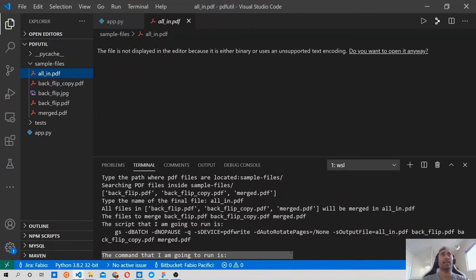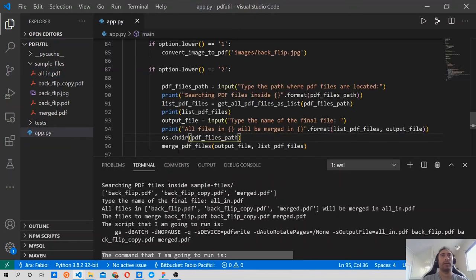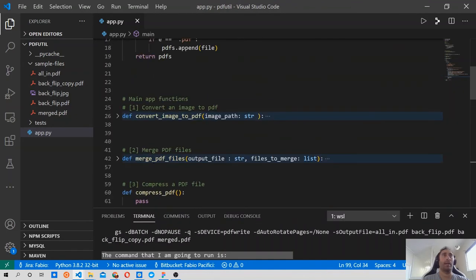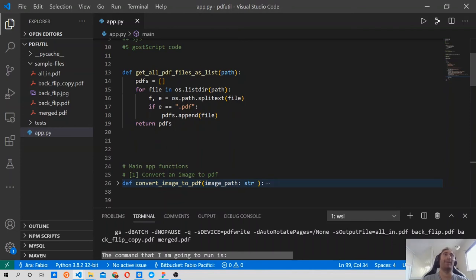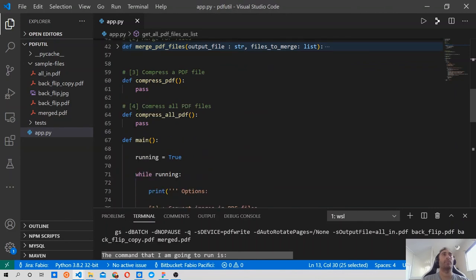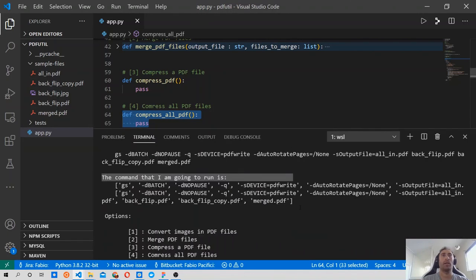That's it for this video. In the next video we will write tests for the merge_pdf_files function and for get_all_pdf_files_as_list - making sure that we get PDF files and that they are returned as a list. Then we'll move forward to points 3 and 4 of our application: compress PDF files and compress all PDFs. See you there, cheers!